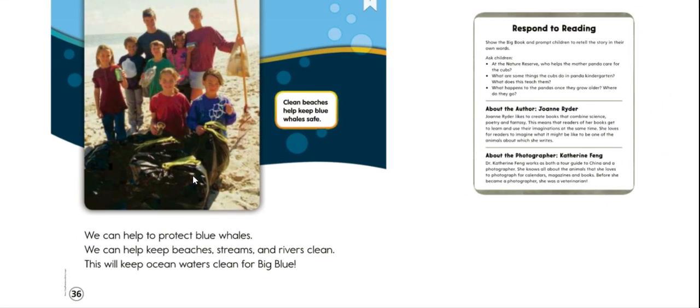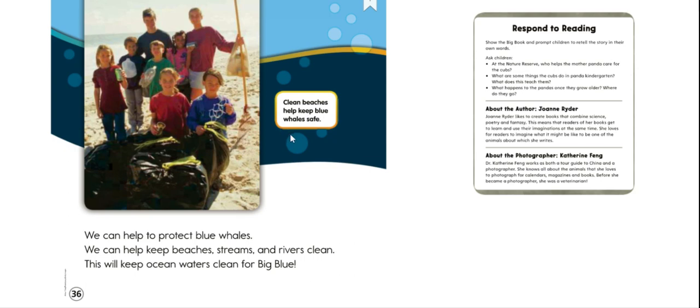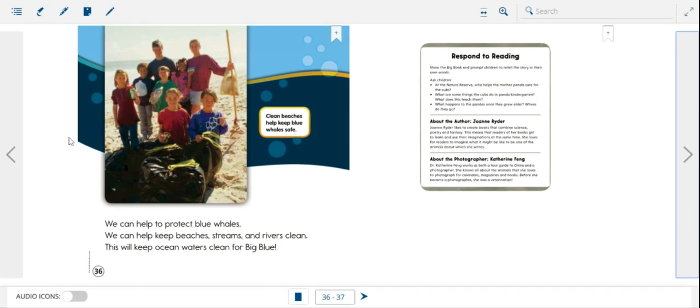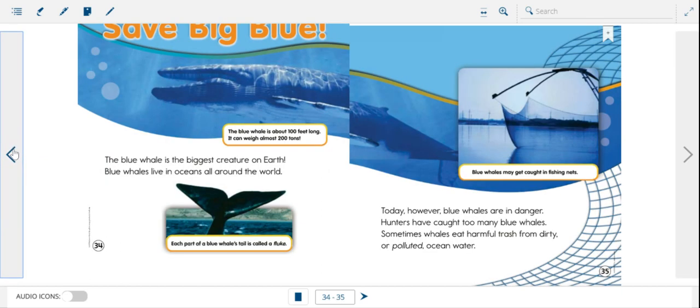We can help protect blue whales. We can help keep beaches, streams, and rivers clean. This will keep oceans clean for big blue. And our caption says, clean beaches help keep blue whales safe. That's it. Our story is only three pages long. So we're going to come back here and I'm going to read again and ask you some more questions.